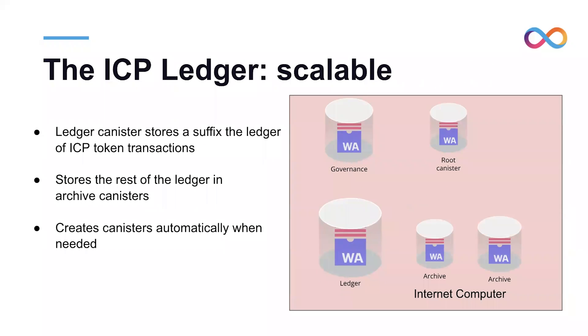Another feature of the ICP ledger is that the ICP ledger is scalable. As you know, blockchains are an ever-growing list of blocks. Eventually they fill all the space in the canister and they need to be moved to another canister. The ledger automatically creates what are called archive nodes, where it will archive older blocks.